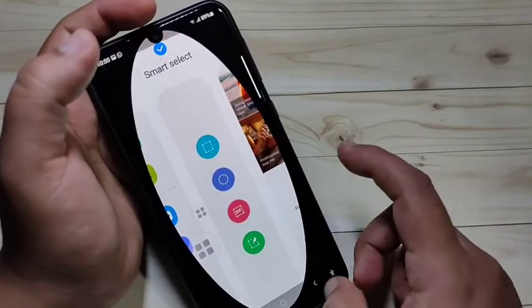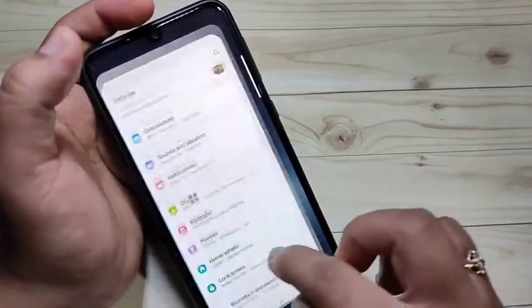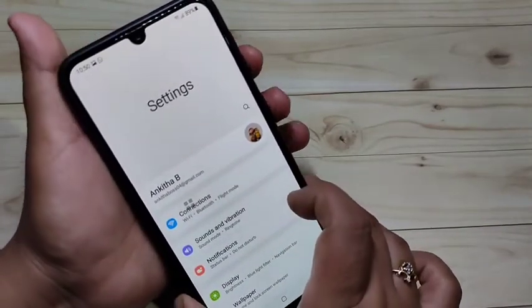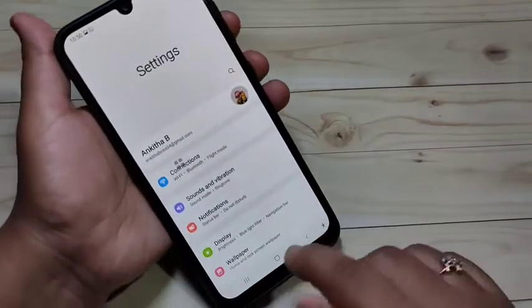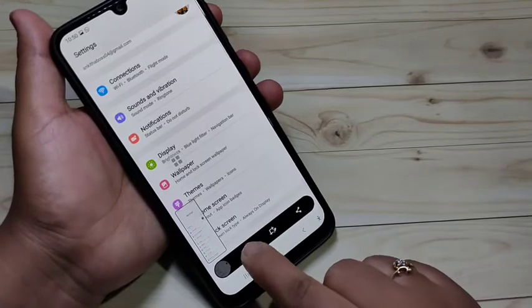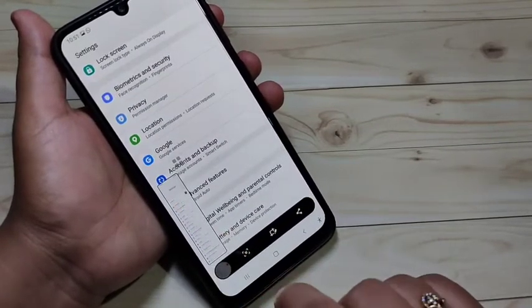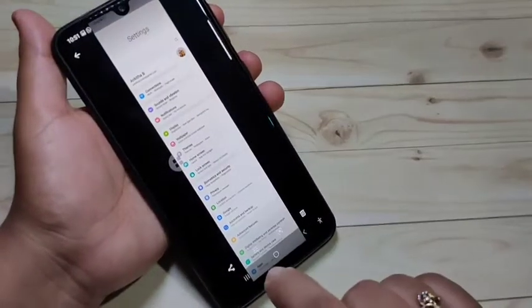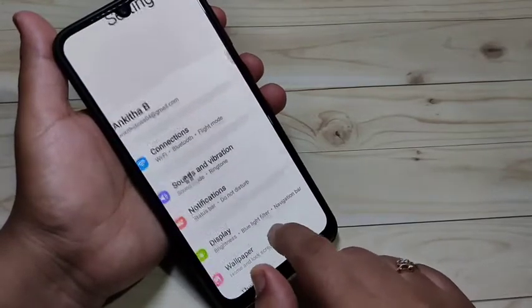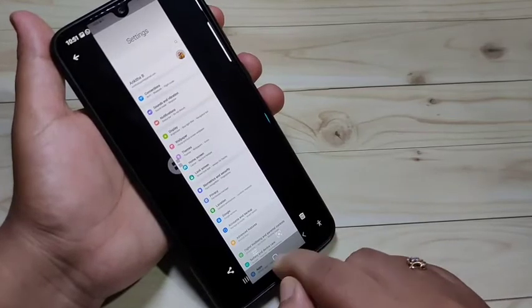Next, how to take a long screenshot on this device. Just take a screenshot using any method — here using volume down and lock button. Then you can see a down arrow option; tap on it and the screen scrolls. Tap again to continue scrolling, then tap the screenshot thumbnail. You can see the long screenshot — zoom in and it is very clear.